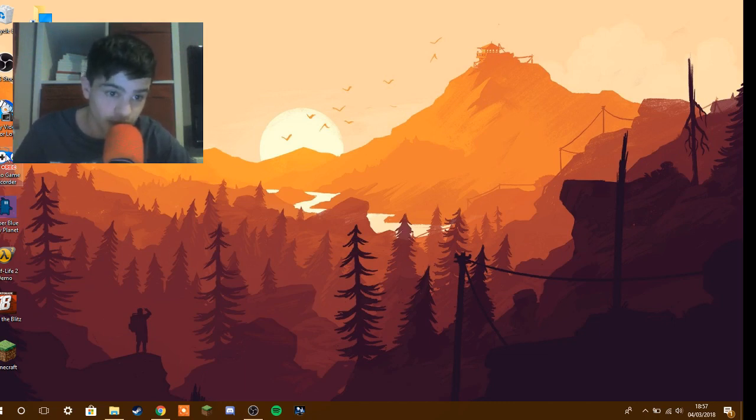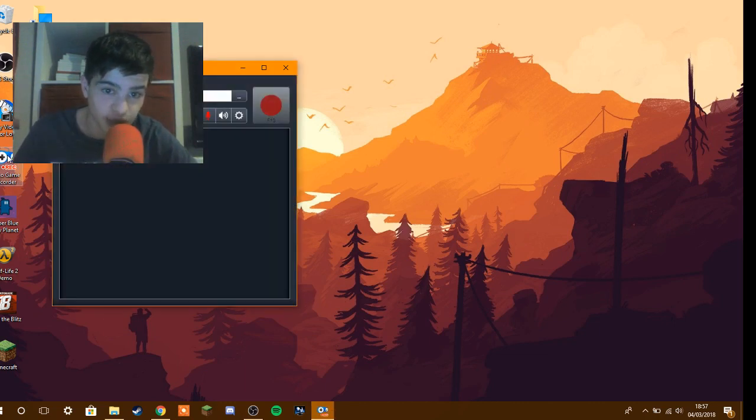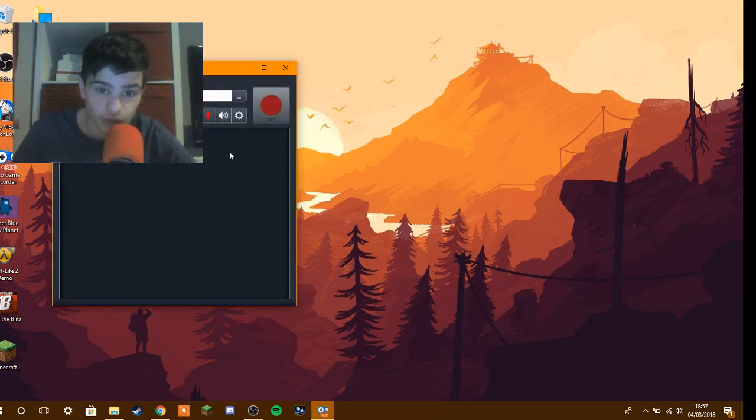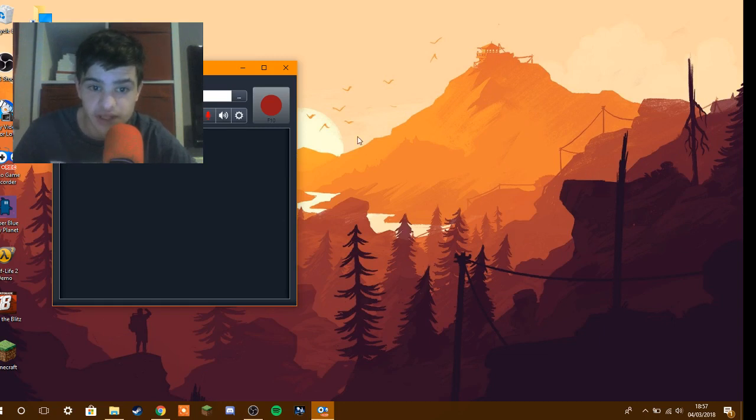So let's open up the app. I already have the app and here it is. LoiLo Game Recorder. Let's see.